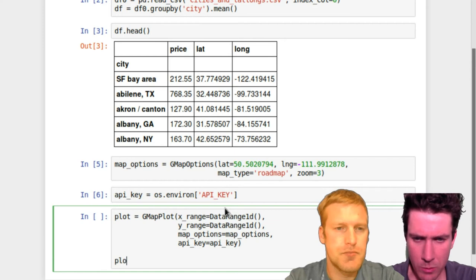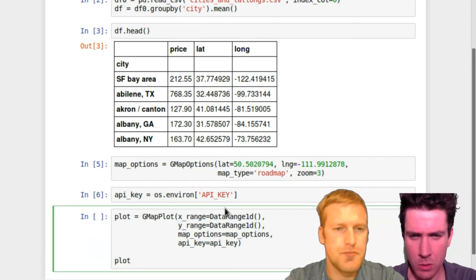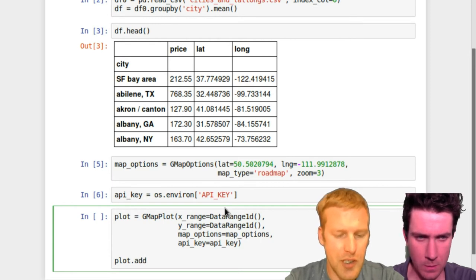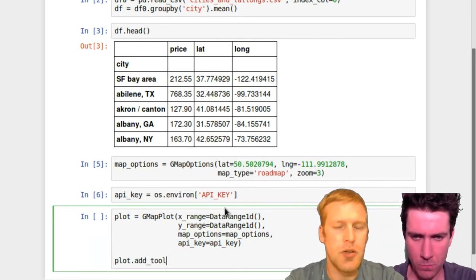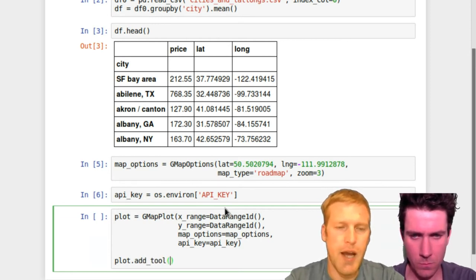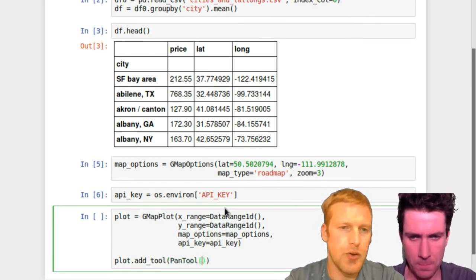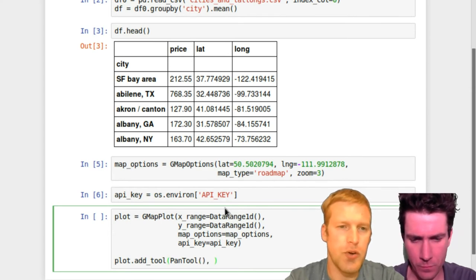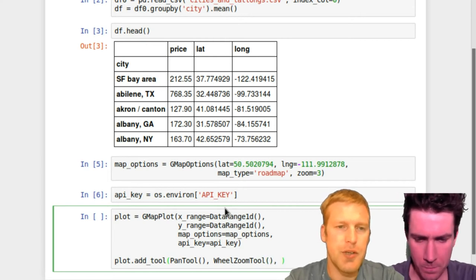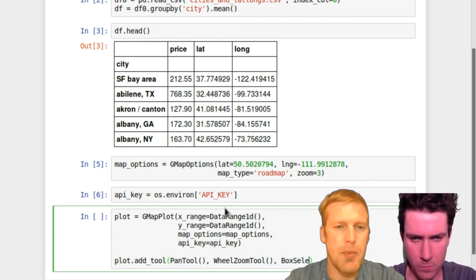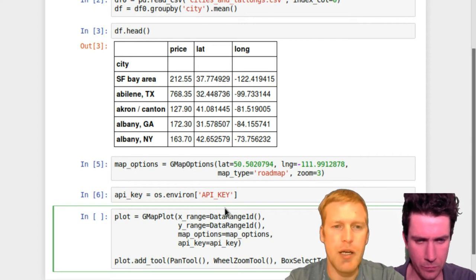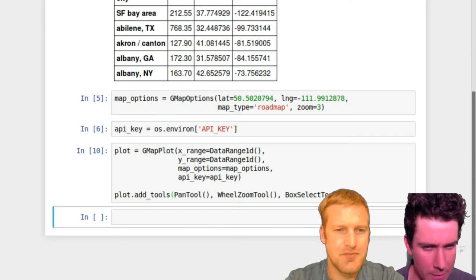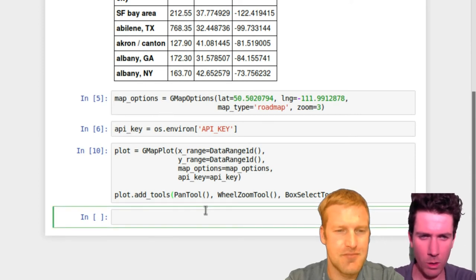And last we need to add some tools to the plot. So bokeh is an HTML plotting tool. It'll actually make a full interactive plot, as you'll see when we get to the results here. But these tools, there's a whole assortment of tools, but we're just going to do the basic three: pan, wheel zoom, and box select tool. So these three tools let you basically move around the map after it's actually been created. So that works.